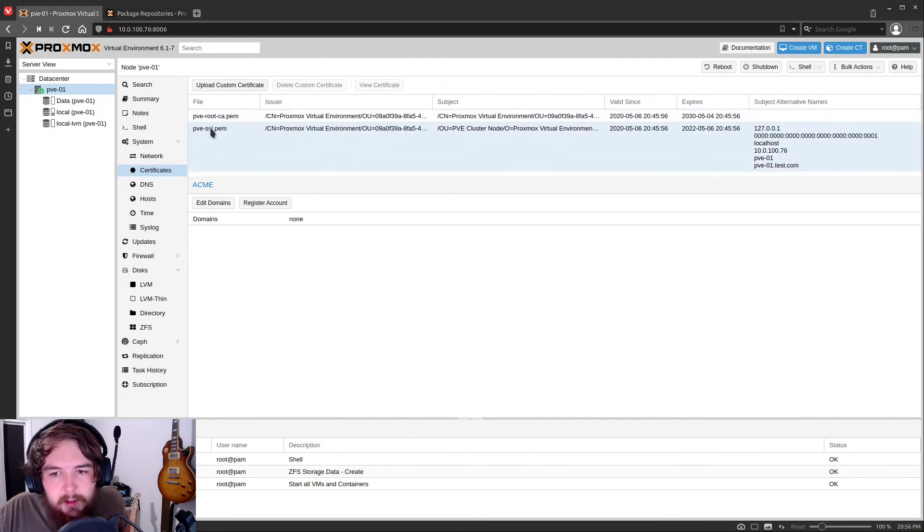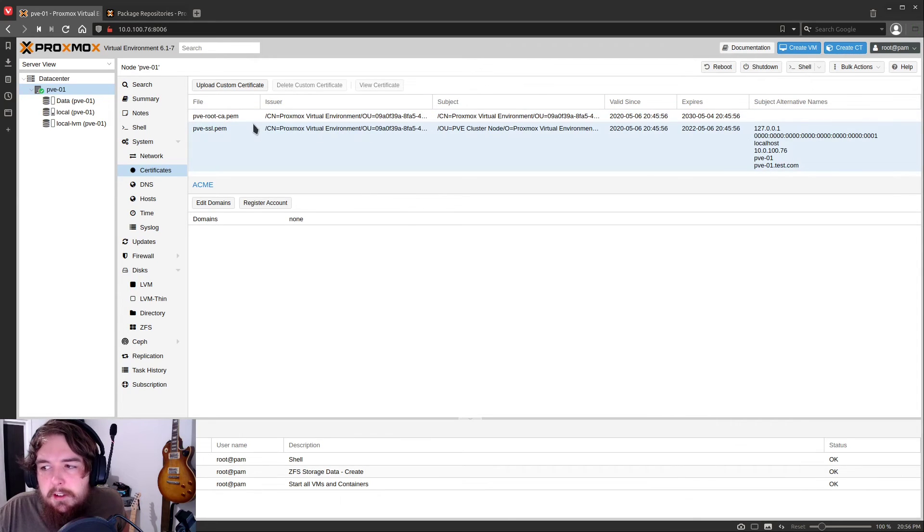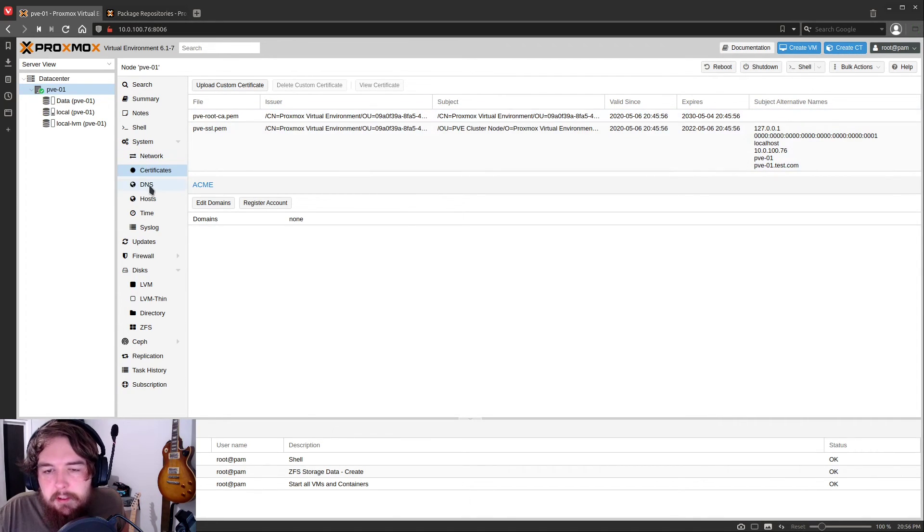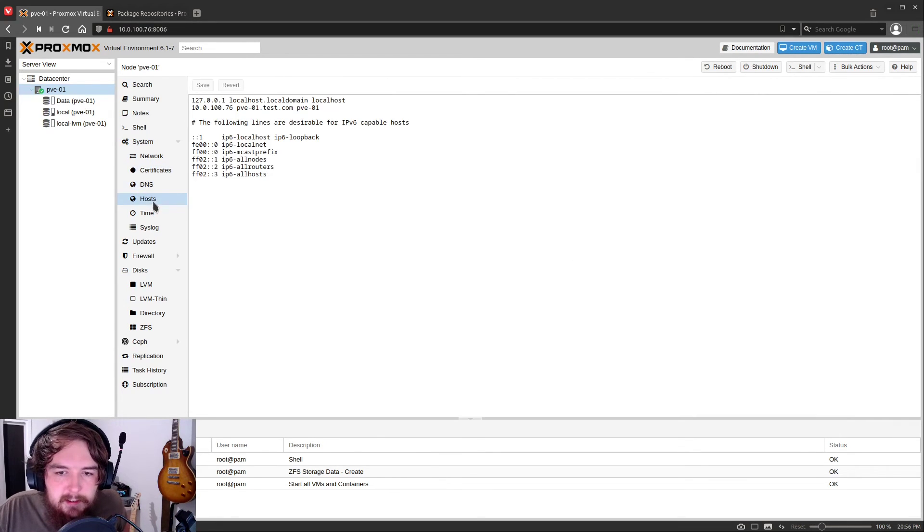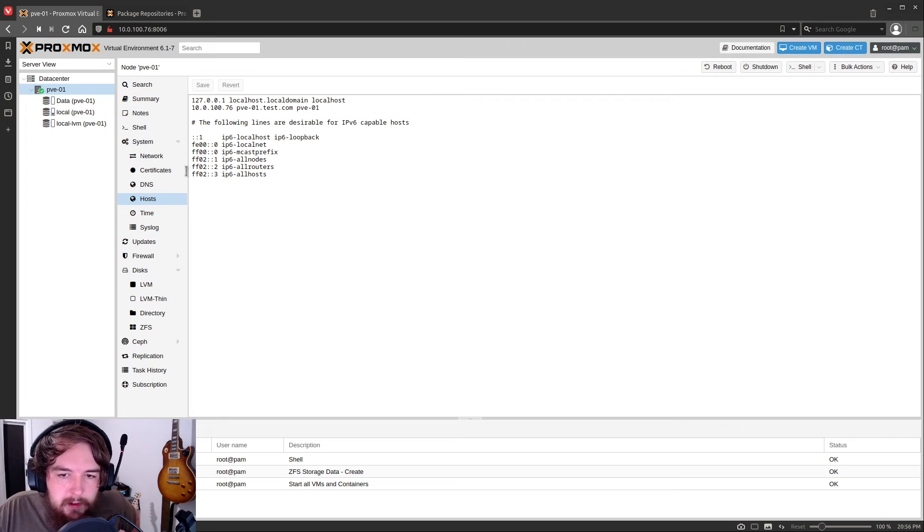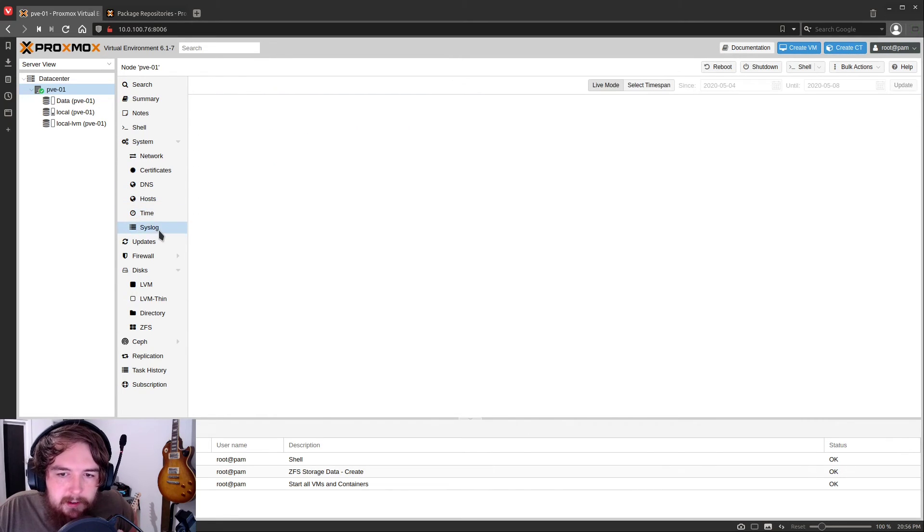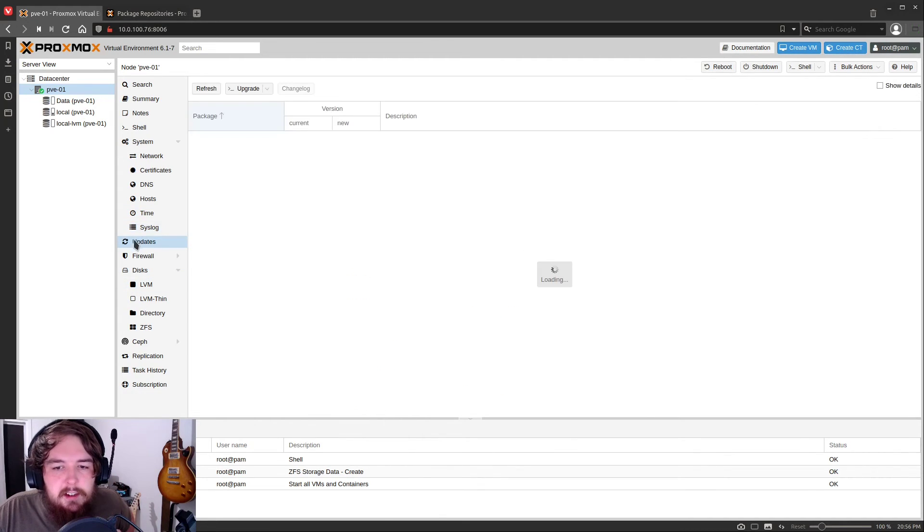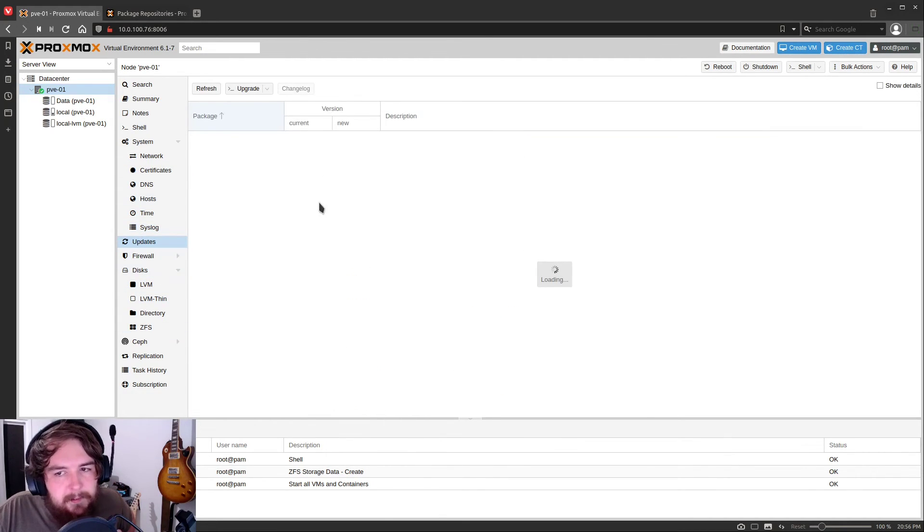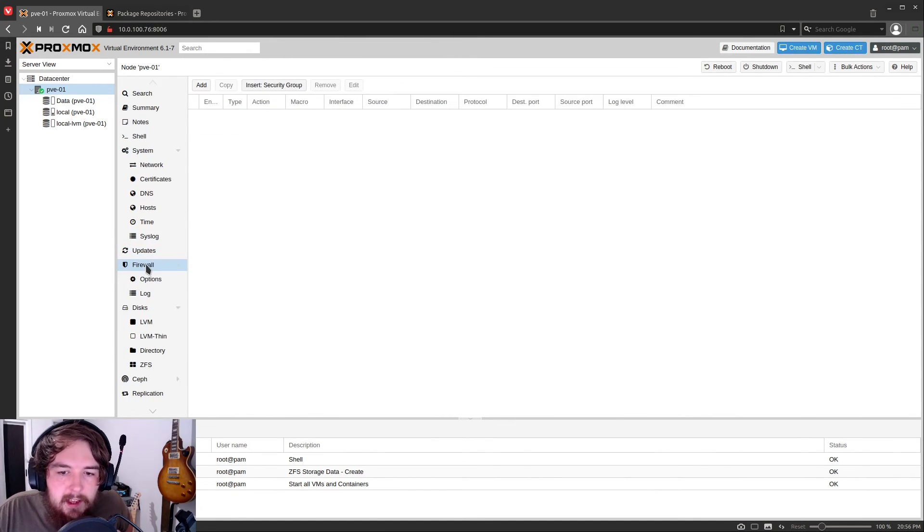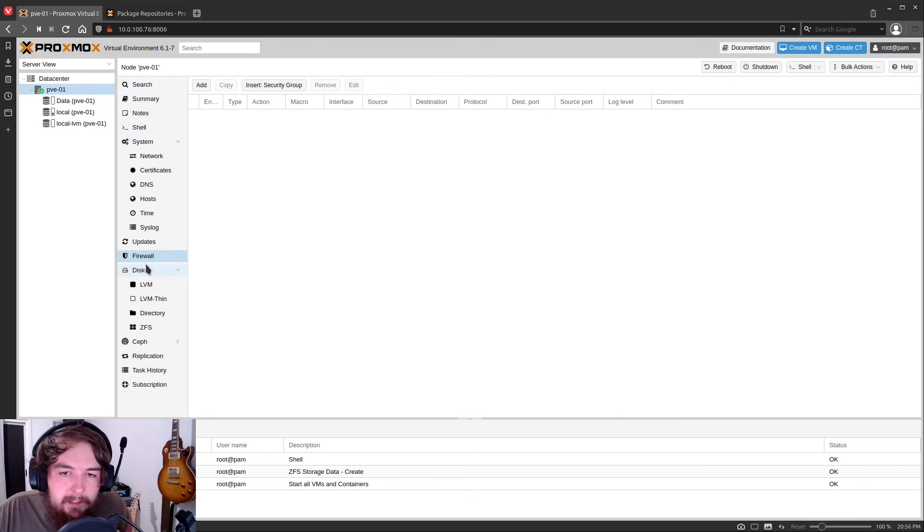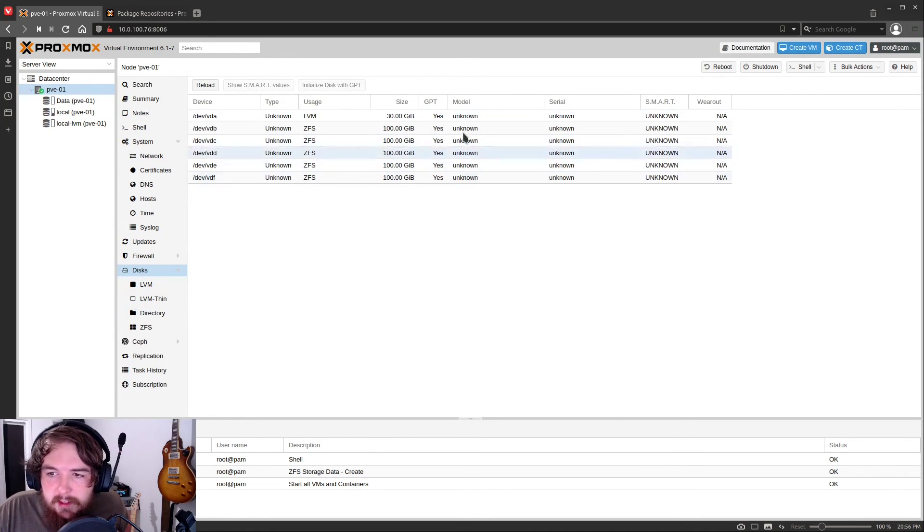You can have certificates here. So if you do want Proxmox to be available without a reverse proxy, like we're going to be setting it up, you can add those certificates in here so you have a secure connection, even if you're not on your home network. You can set your DNS settings here. You can change your hosts file here. You can set your time if you set it incorrectly. And you have a log of everything that your server is doing in this syslog section. You have a list of all of your updates that are available in here. We won't have anything because we're fully up to date. You can set a firewall at the server level.